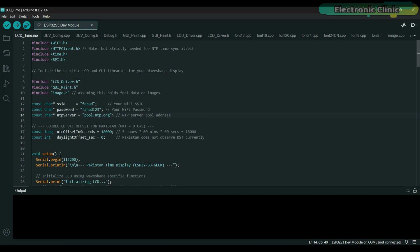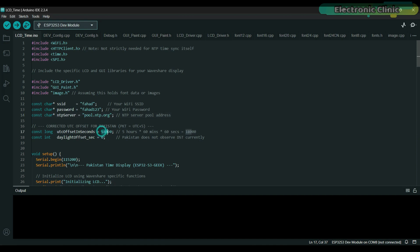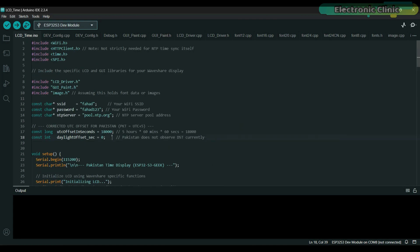Now the time we get from the internet is usually standard UTC time, but I want the display to show the local time for Pakistan, which is five hours ahead. So I need to tell the system that offset in seconds - five hours works out to 18,000 seconds, which is the value I have assigned to UTC offset in seconds. Lastly, since Pakistan does not currently observe daylight saving time, I have set the daylight offset second to zero, ensuring the time doesn't automatically adjust for summer hours. Let's go ahead and upload this program.